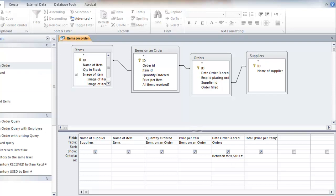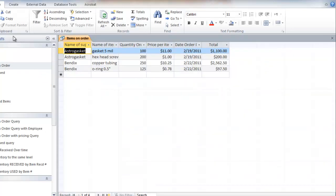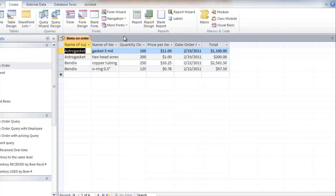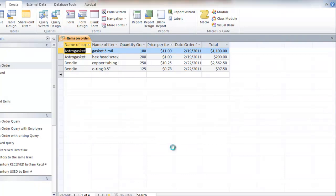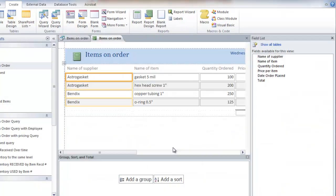And now I want to create a report based on this query. So there's a report based on the query, sort of the default. And you know, maybe I can make this look a little bit better.